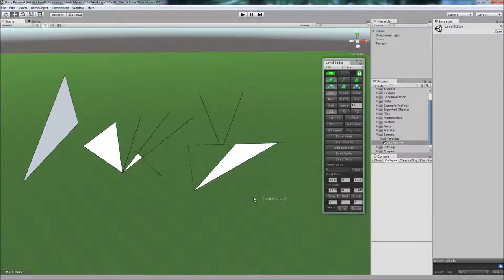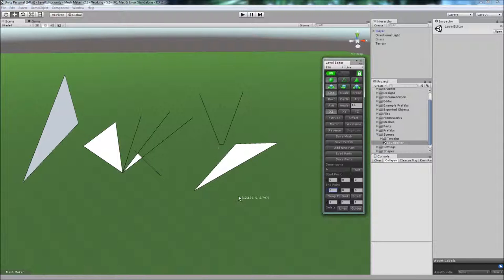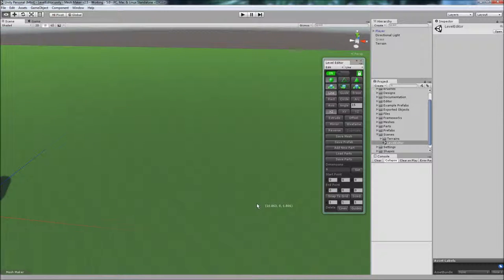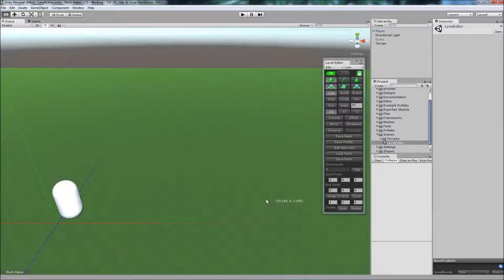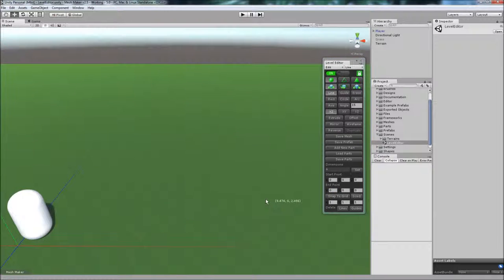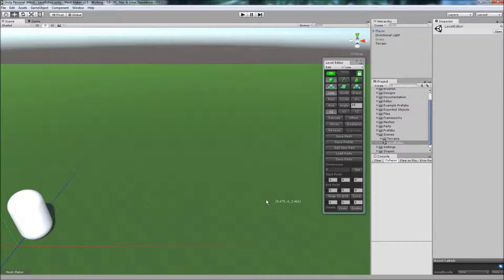At any time, we can click on delete guides here. That will just remove the guidelines from the scene. If we want to clear the scene, we can click on delete lines. Thank you for watching. Bye for now.